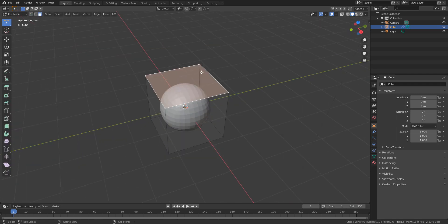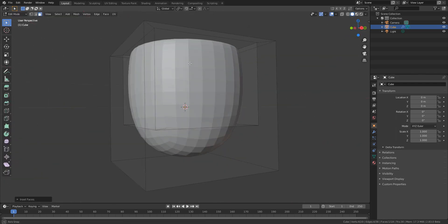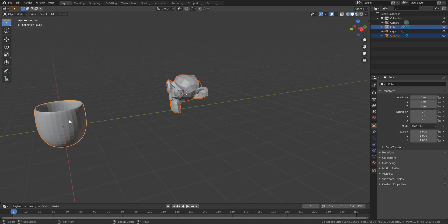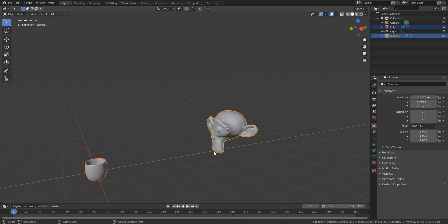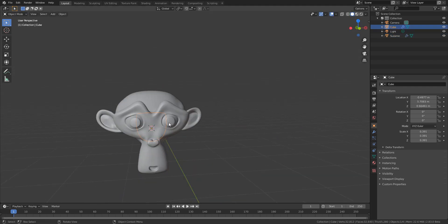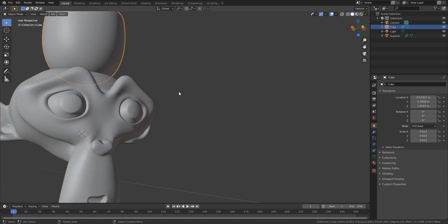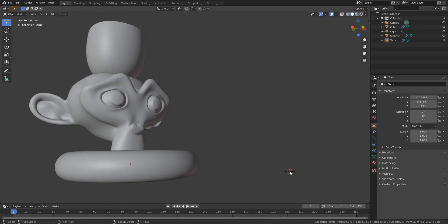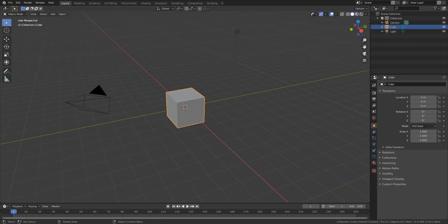Hey, what's up guys and welcome back to Ask NK. It's another interesting episode of Tutorial Tuesday, but today we are not doing a tutorial. Rather, we're answering a very simple question that's been asked in the community which has to do with attributes matching. This is for guys coming from Maya over to Blender or Blender over to Maya. We're going to take a quick look at how you can match transforms.